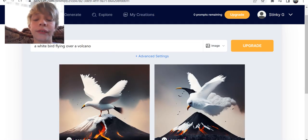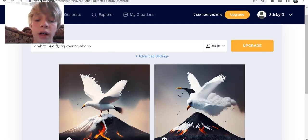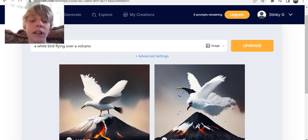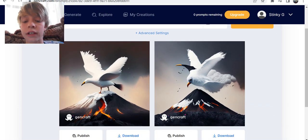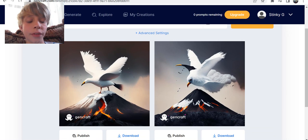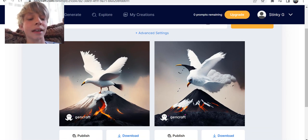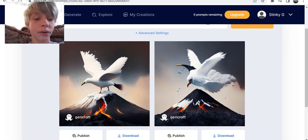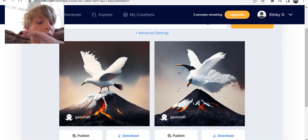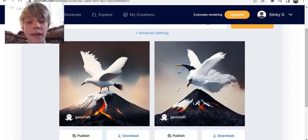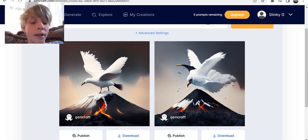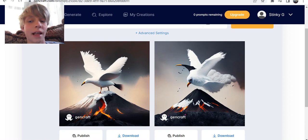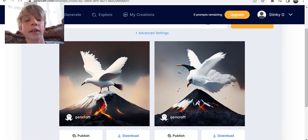The next one is a white bird flying over a volcano. The one on the left is really cool — I love that one. But the one on the right has two beaks and the bird kind of turns into a cloud. That's why I don't like the right one. The one on the left is good, the one on the right is not.